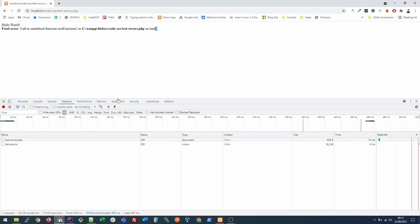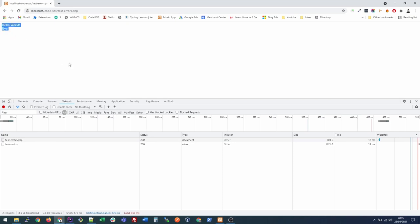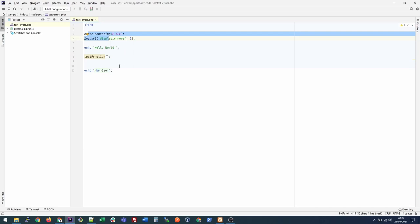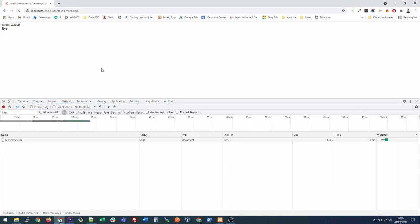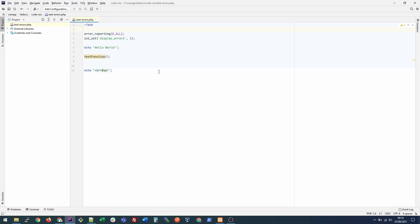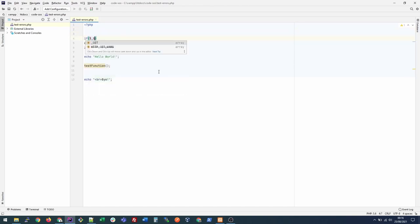Now another way is if let's say you're working on a staging environment and you don't want these errors to be displayed to other people but only to you. What you could do is you could have some kind of a special GET parameter that only you know that you will be passing.